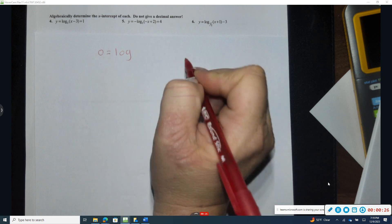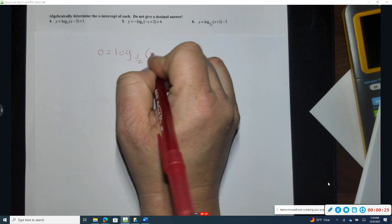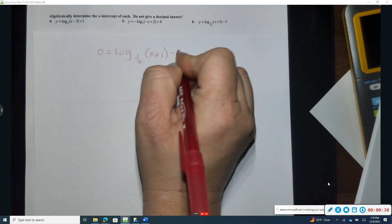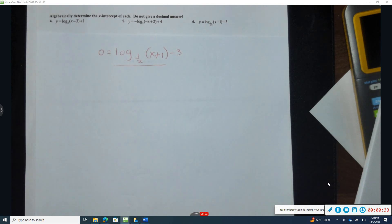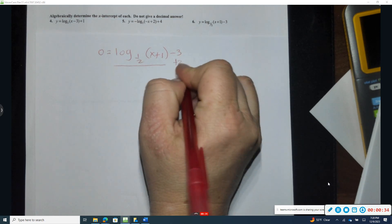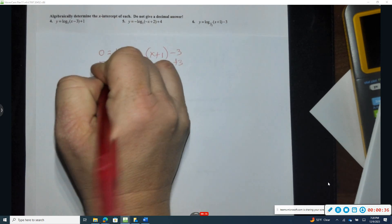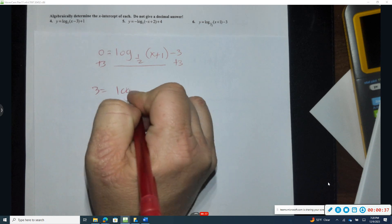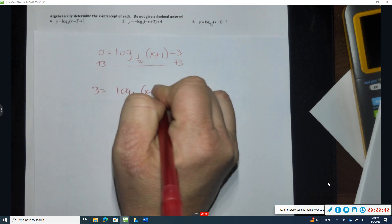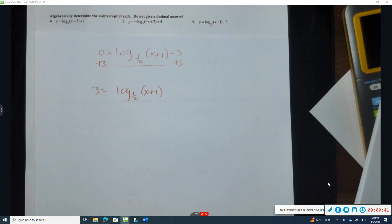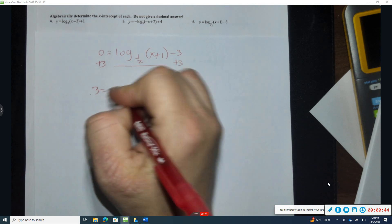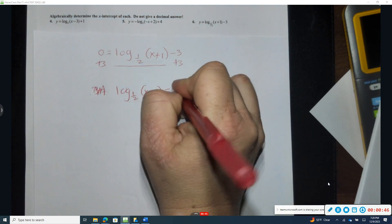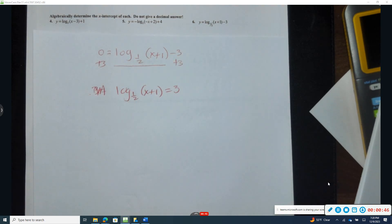So zero equals log base one-half of (x + 1) minus three. I want to get the log portion by itself, so I'm going to add three to the other side: three equals log base one-half of (x + 1). Most students prefer the numerical value on the other side, so I'll rewrite that.